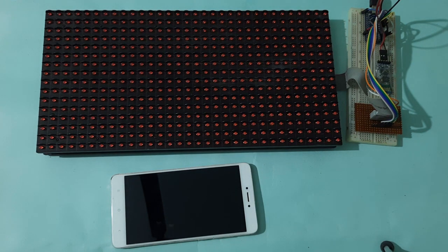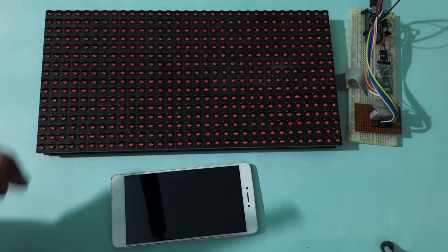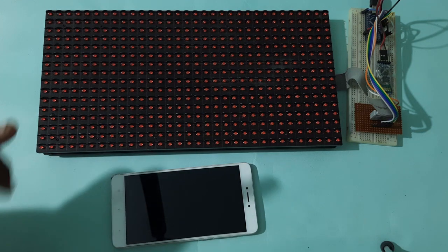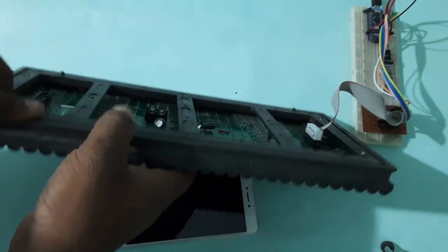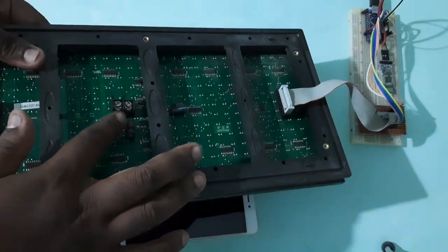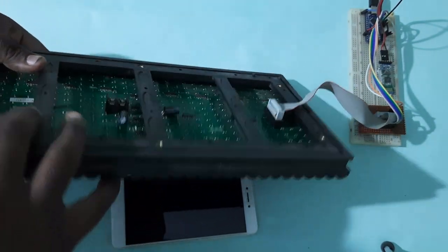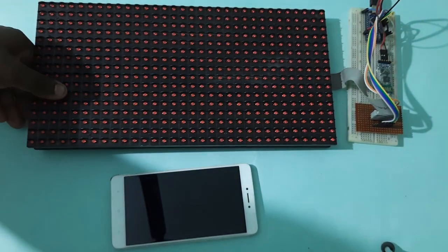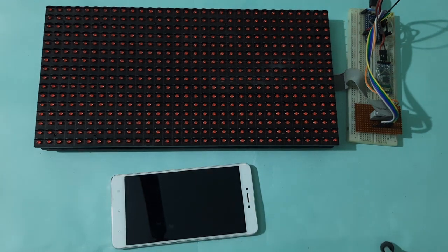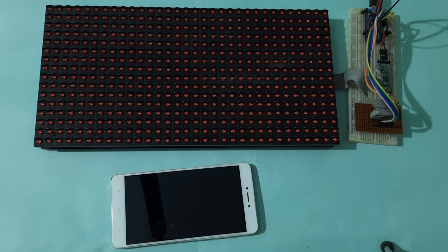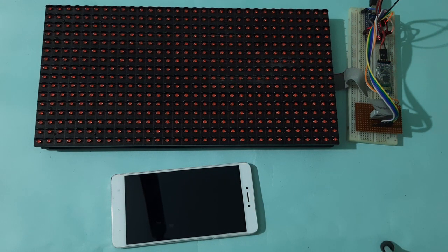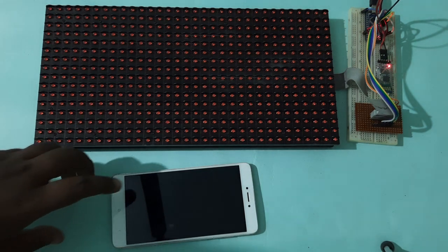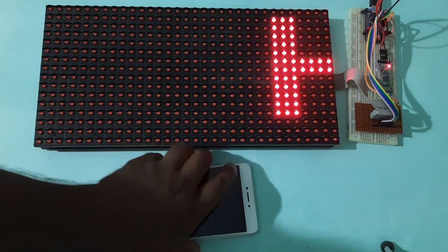First of all, we have to give power to the module. Here I have only used the inbuilt power, but you can also give external power to this module through this port. So let us give power to the module. Here I have given 5V power to both the modules.